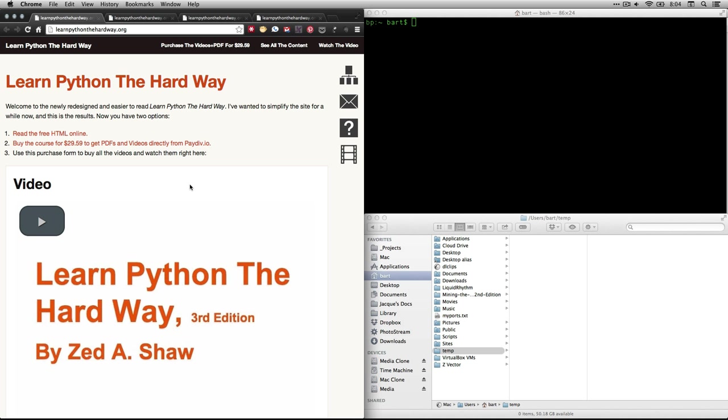Hi, this is Bart Polson, and this video is a walkthrough of a lesson in Zed Shaw's Learn Python the Hard Way. The first thing you need to do is go to his text. You can get the text in HTML format for free on the web at learnpythonthehardway.org, which is where I am right now.